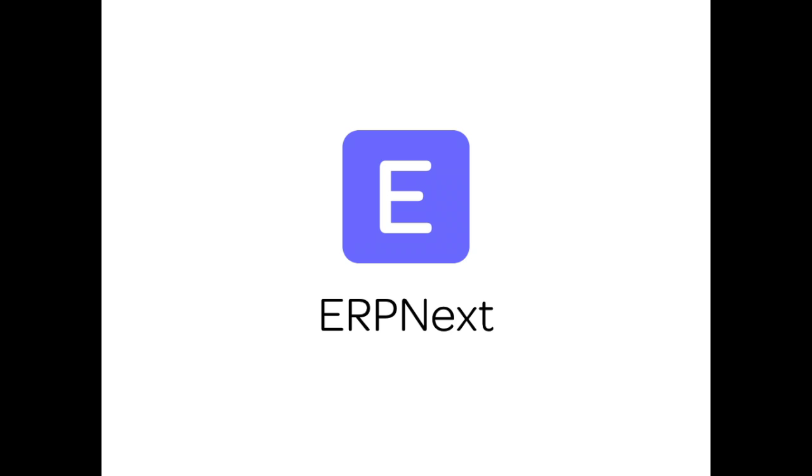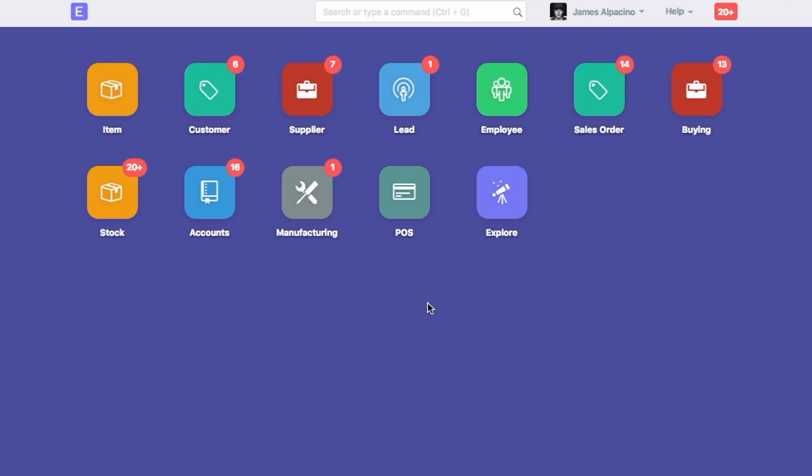Hi, welcome to ERP Next Video Tutorial. In this video, we will learn how to bulk update value in the specific field of the form.